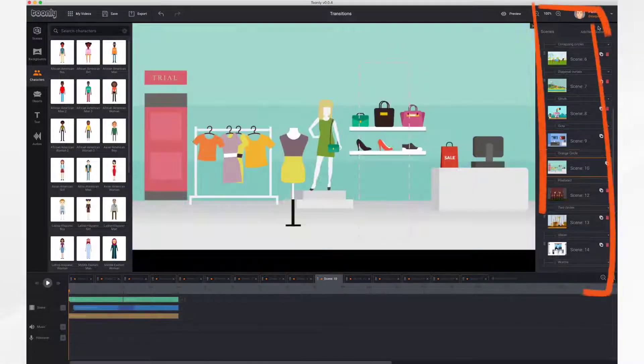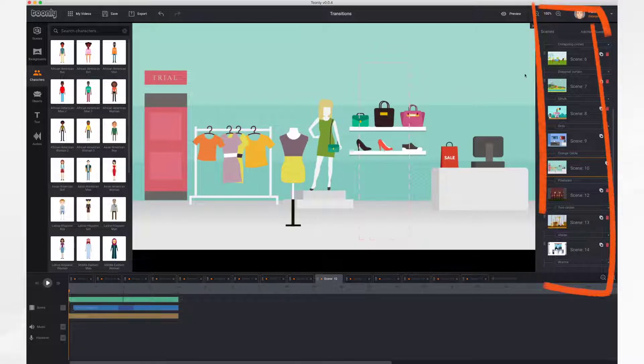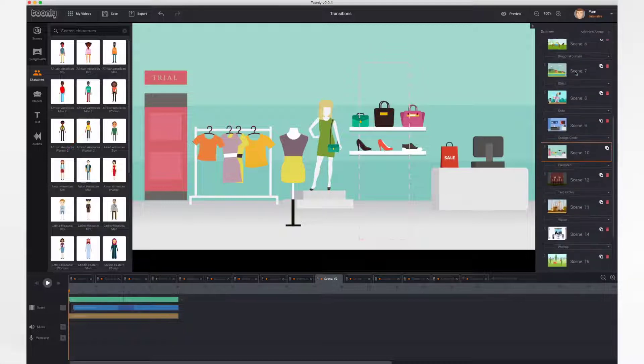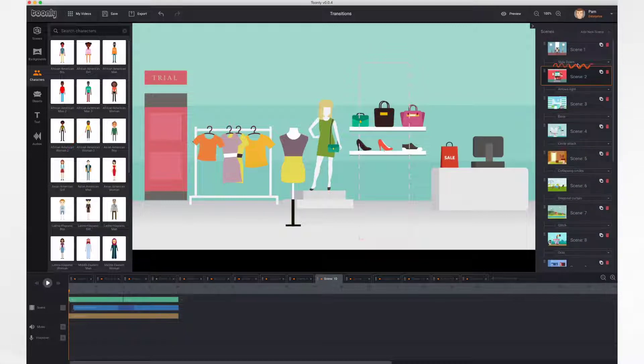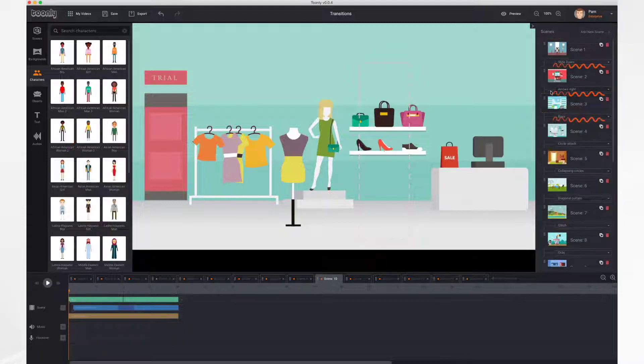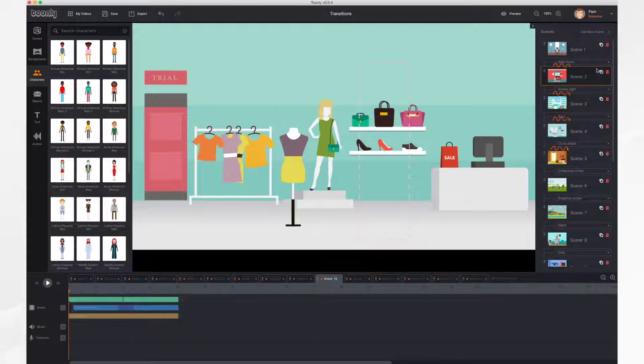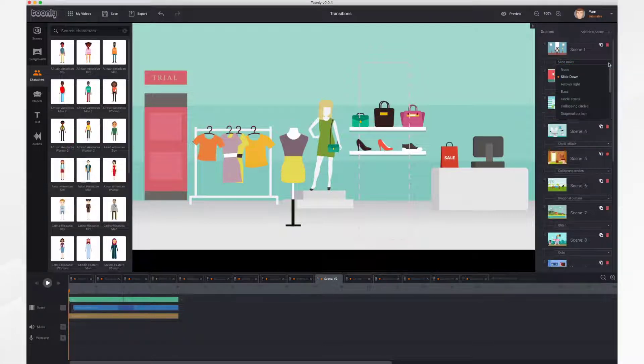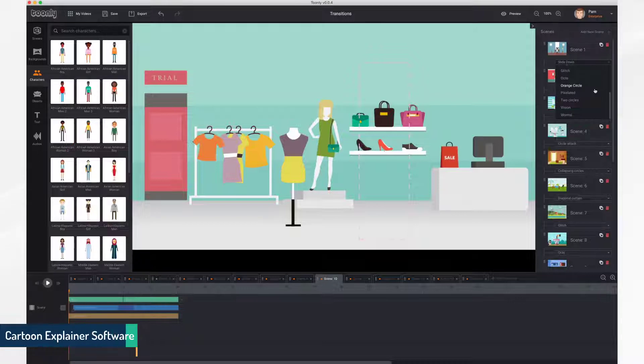Over here in the right side panel you'll see all of your scenes listed. You'll also see the transition bar in between each scene. To add or change a transition simply click in the bar and select one from the list.